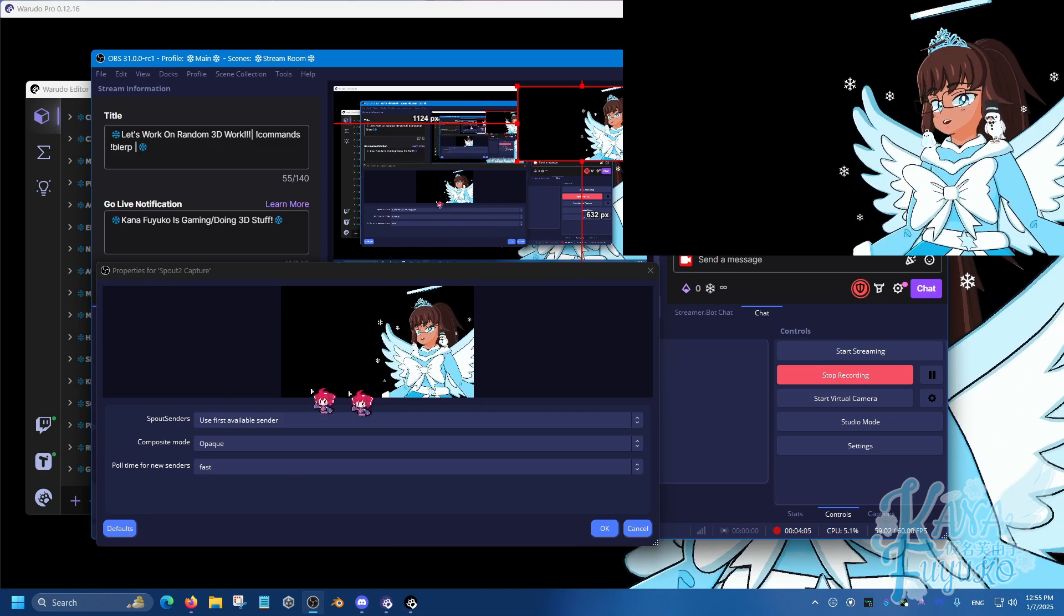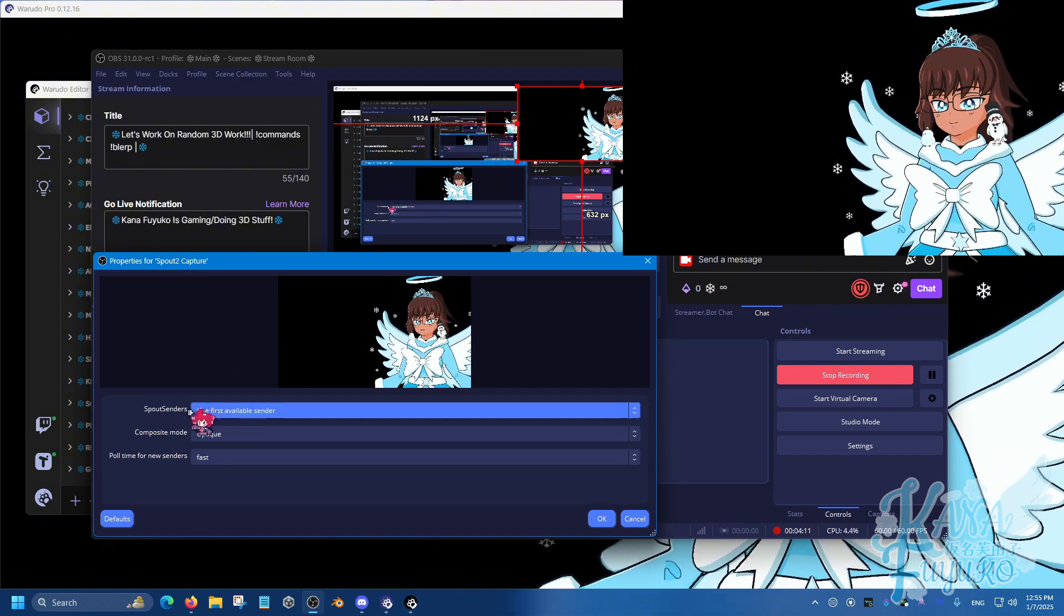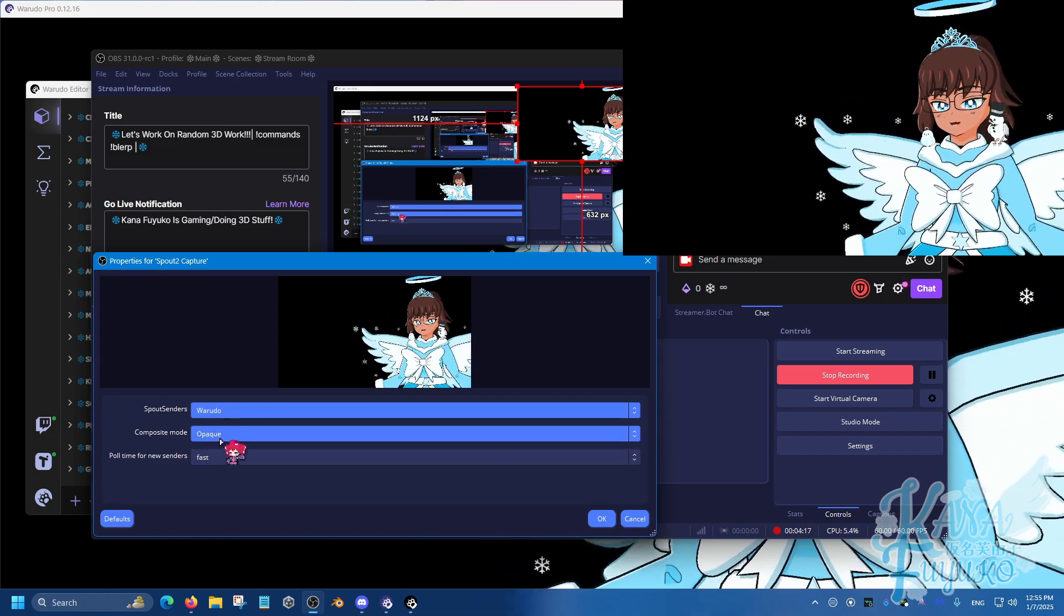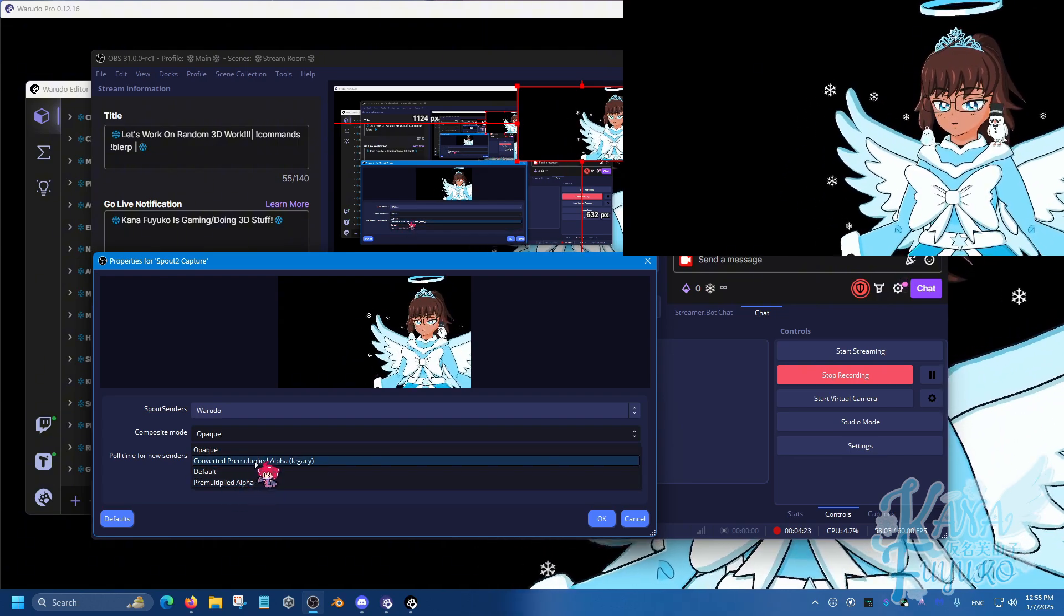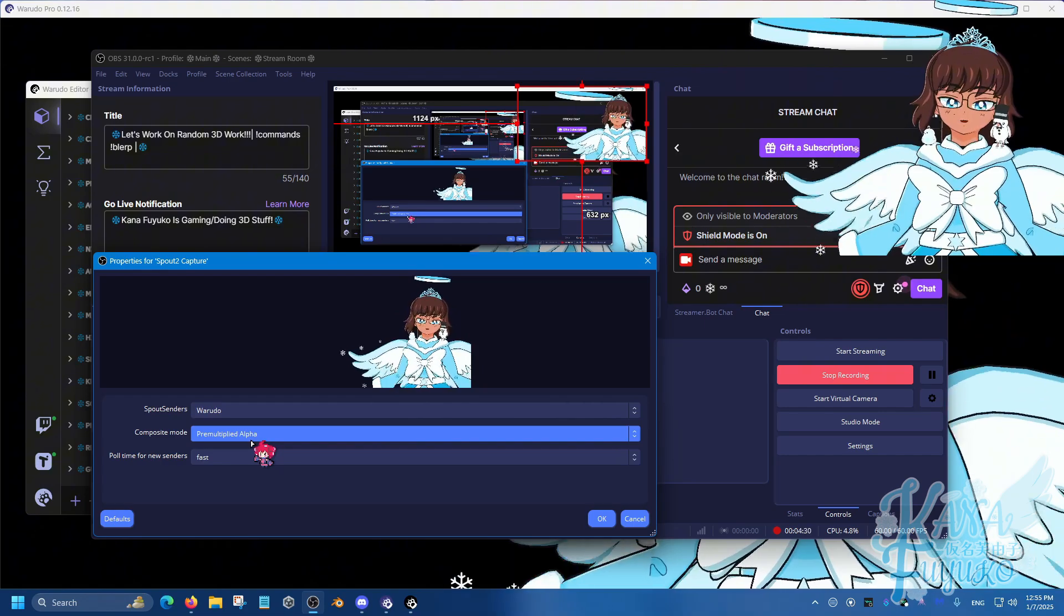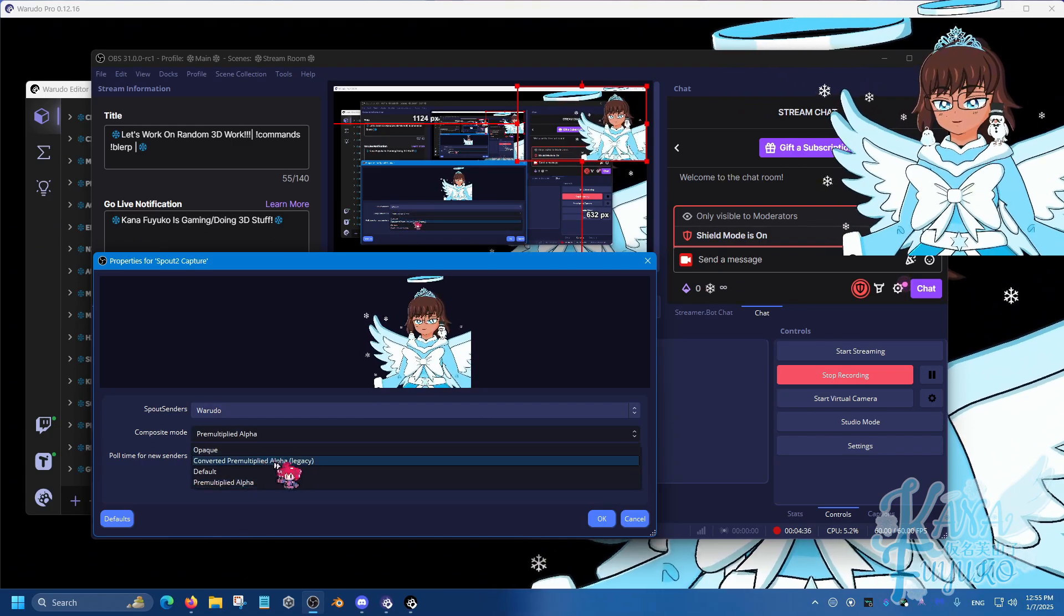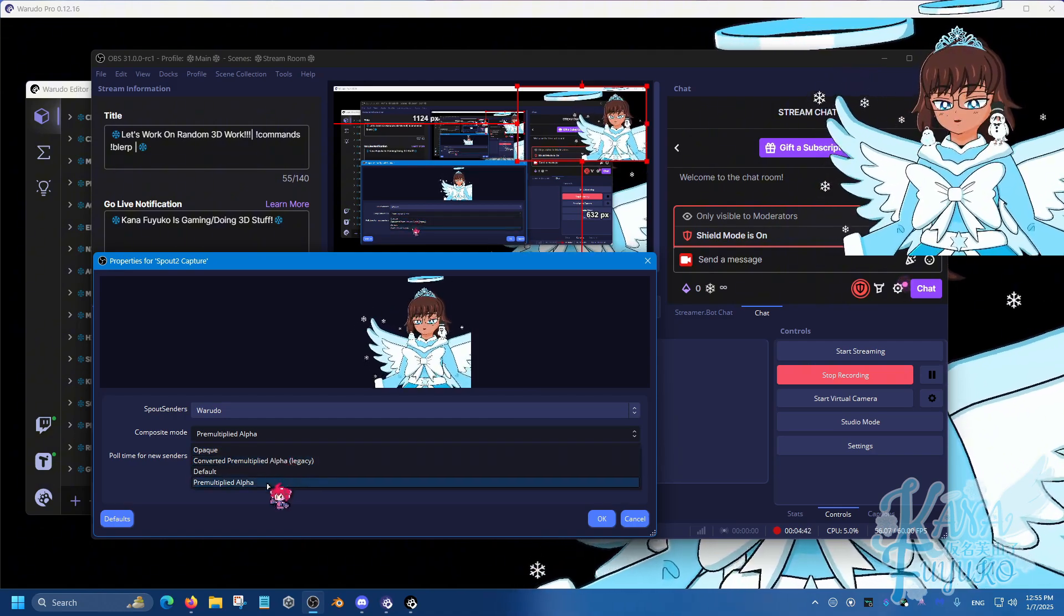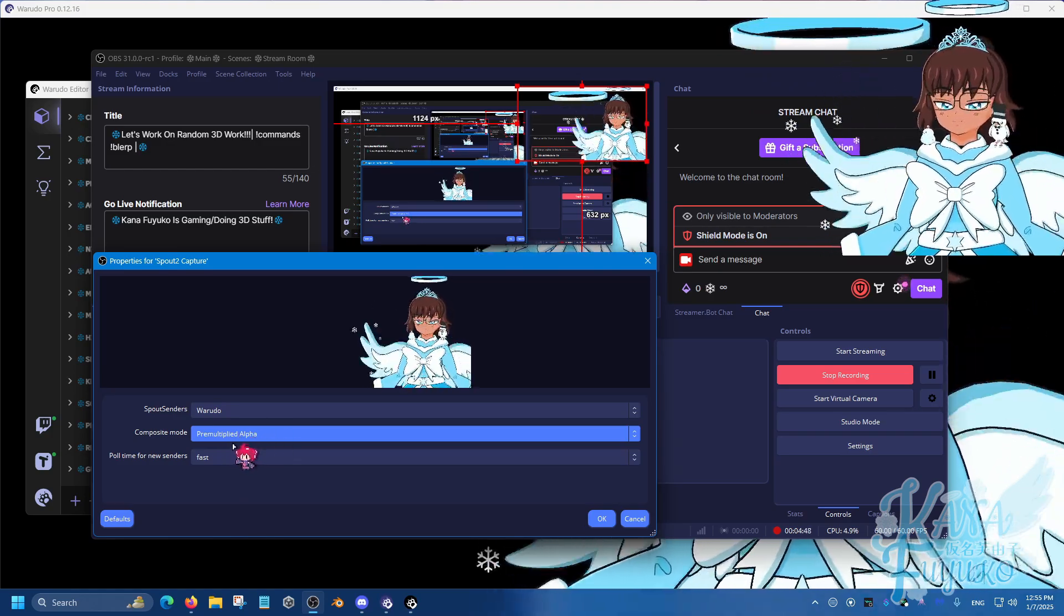So what you're going to then do is that you're going to have this window appear. Make sure and I definitely recommend set the Spout sender to the very specific one that you have, that is Waterdodo. Make sure that the composite mode is set to either pre-multiplied alpha or the converted one. I usually tend to use this one here. But depending on your Waterdodo setup, sometimes if you have like bloom, for example, like the glowing, sometimes some people may try this one to see if it's better or worse. So definitely try these two and see how it is. But I usually use pre-multiplied alpha and it works just fine.